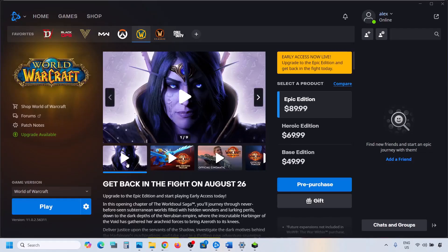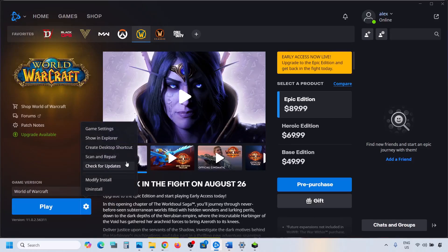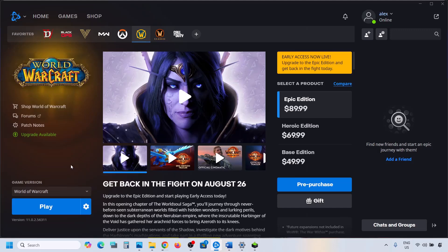The last step is to repair the game files. Click on Scan and Repair, and once the repair is complete, launch the game and check the sound. One of the steps shown in this video should help you fix the audio issue with the game. Thank you so much for your time — please like this video and subscribe to my channel.